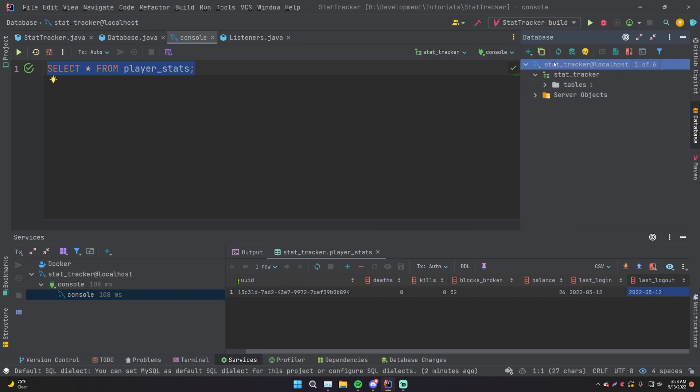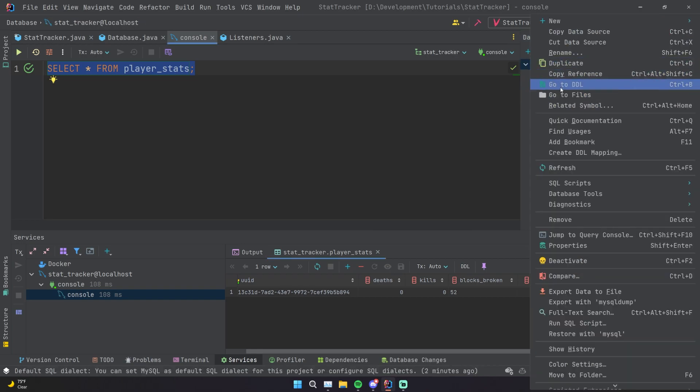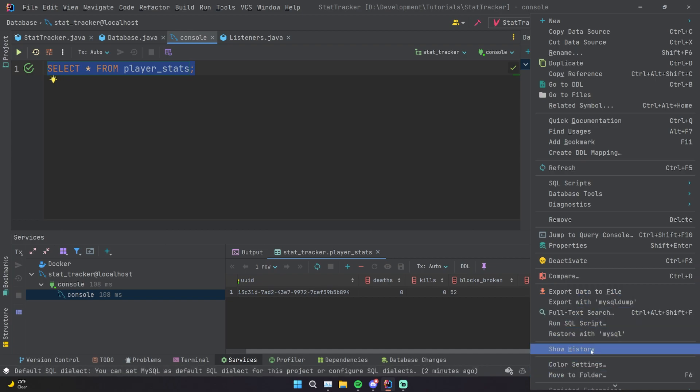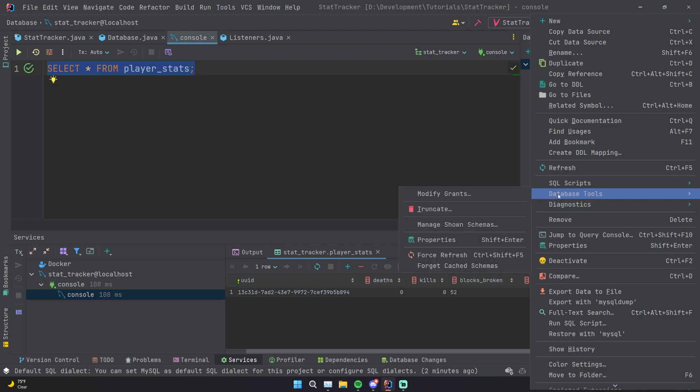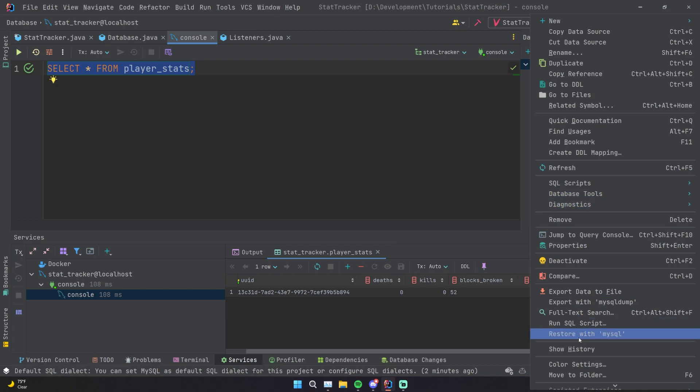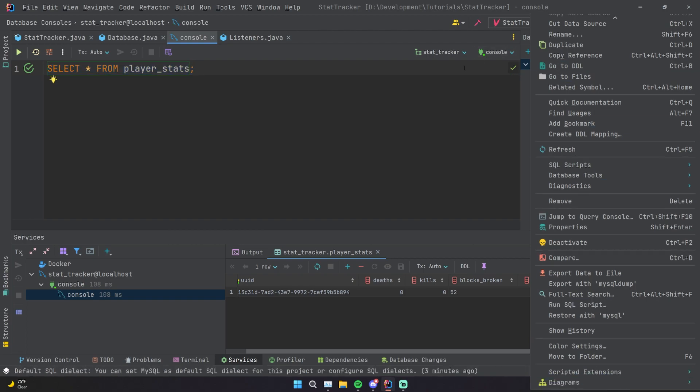And yeah, there's a bunch of stuff you can do. You can right click this and there's a bunch of cool little tools you can use. You can export data to file if you want to essentially take your SQL data and back it up, export it as some sort of static file. That's something you could do. You have database tools, just a bunch of stuff you could really explore. Some stuff I've never messed with.